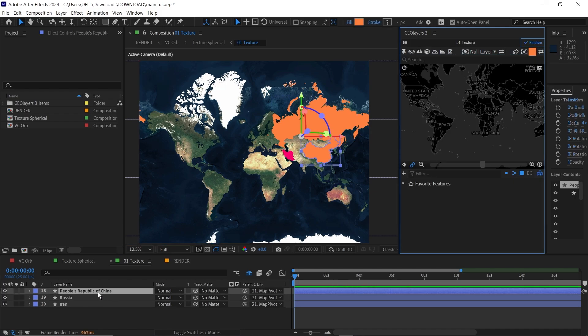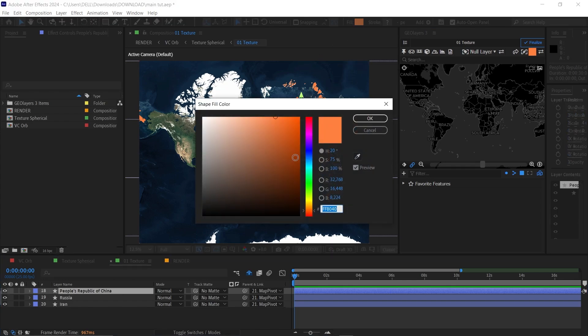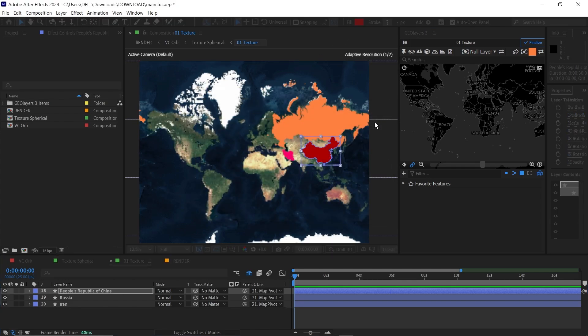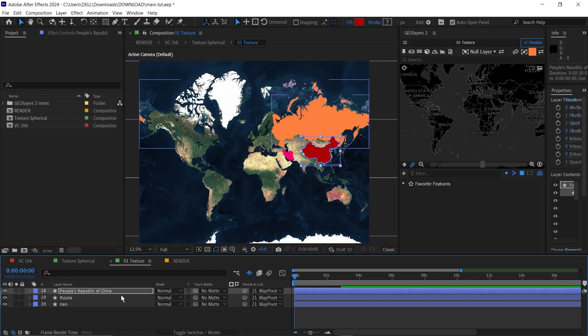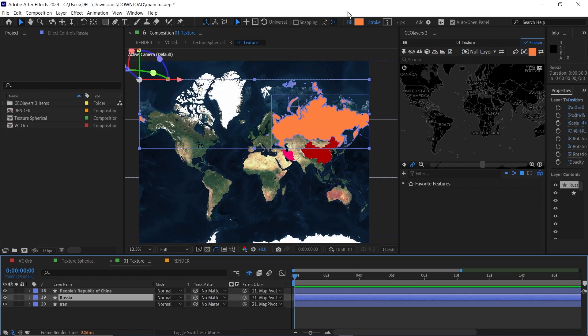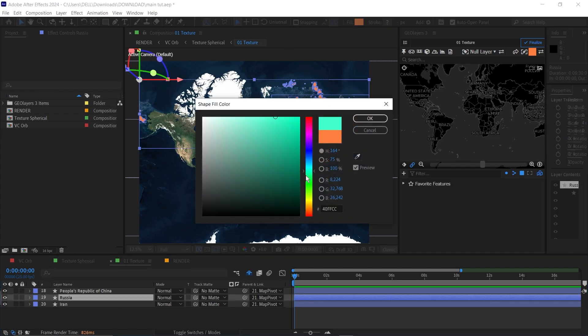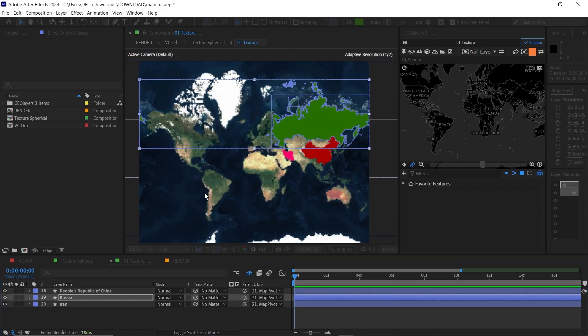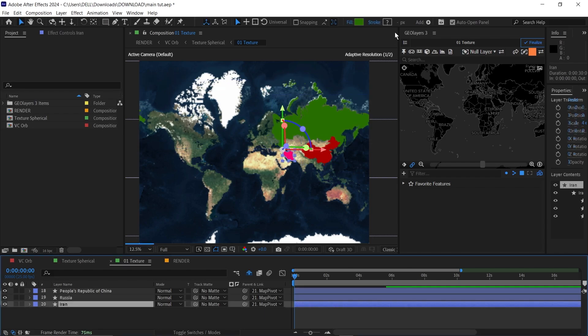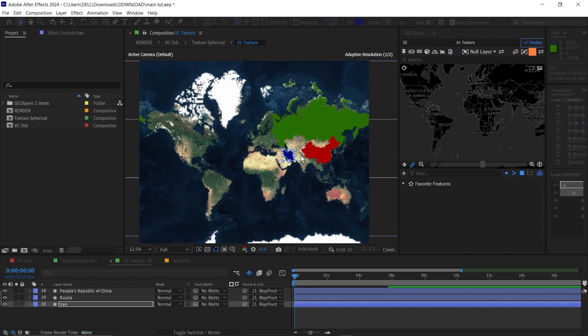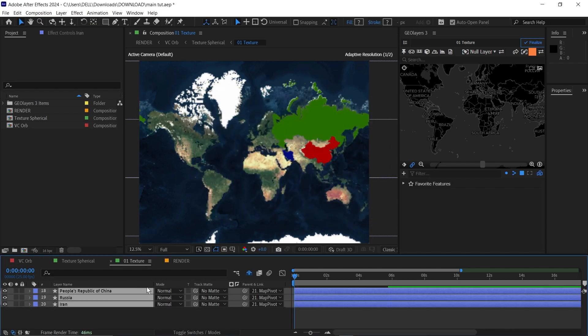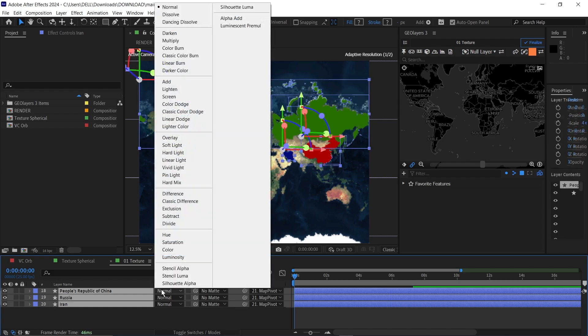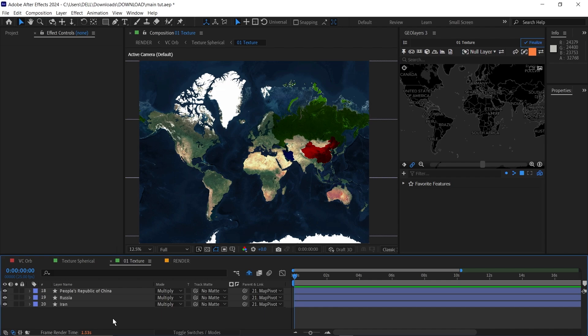Next I'm going to make China here a darker shade of red, something dark like this. Then make Russia green. Then make Iran blue. Then select all the shapes and change their mode to multiply so that it blends with the layer like this.